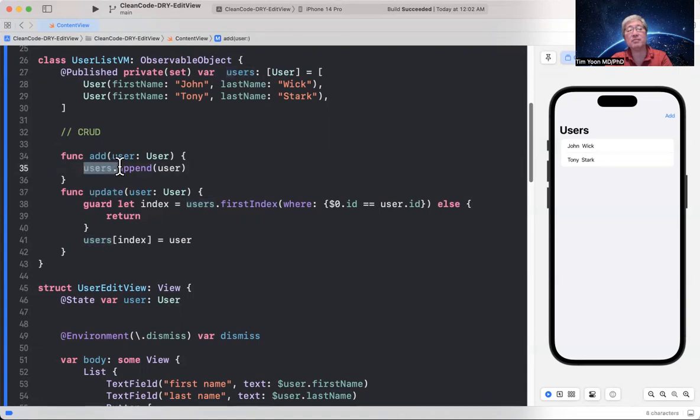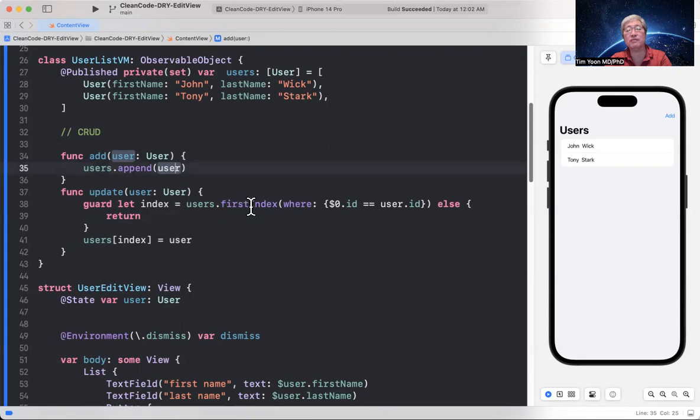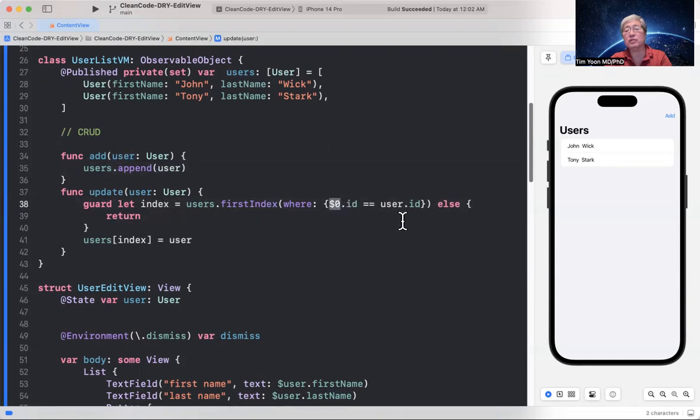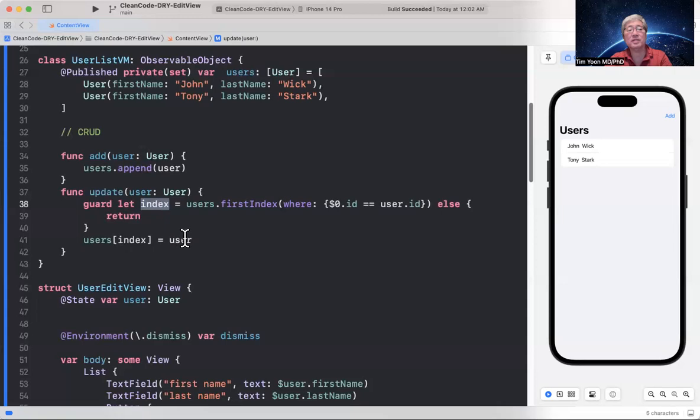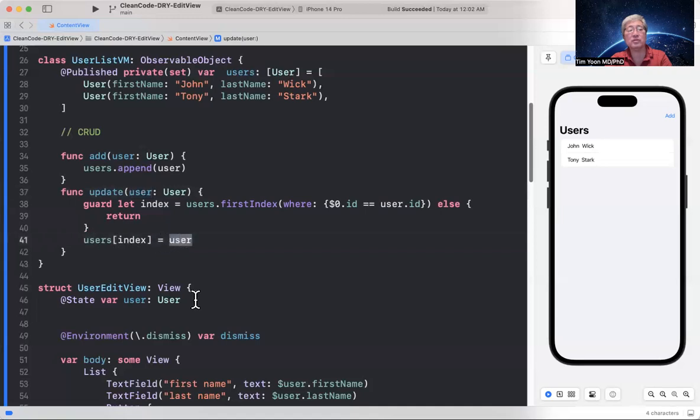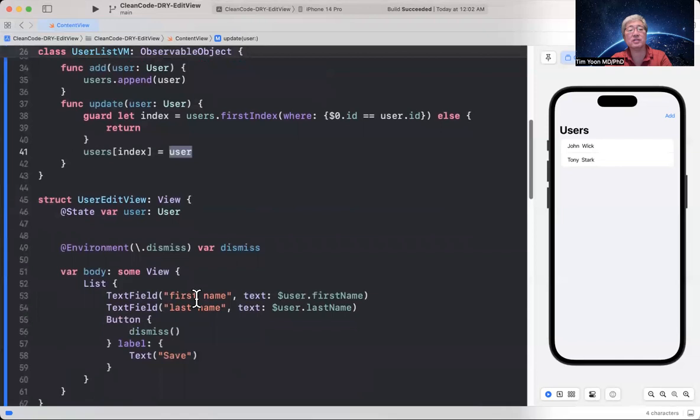And not all of them, just two of them, the add and update functions of the CRUD. The CRUD meaning create, read, update, and delete functions that are very commonly used in SwiftUI. So the add function is quite easy. It's users.append user. And the update function is fairly simple as well.